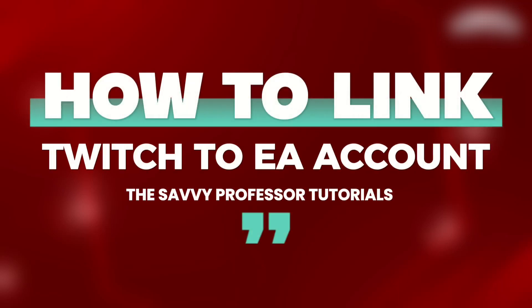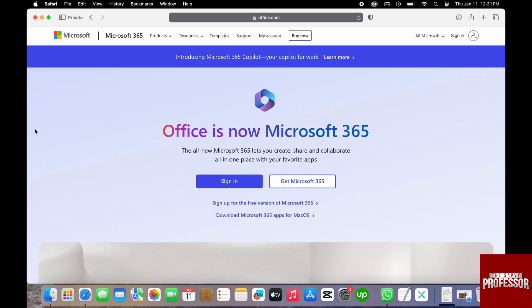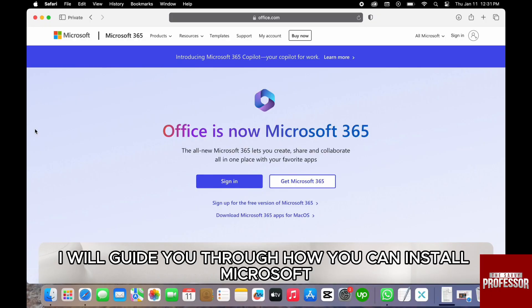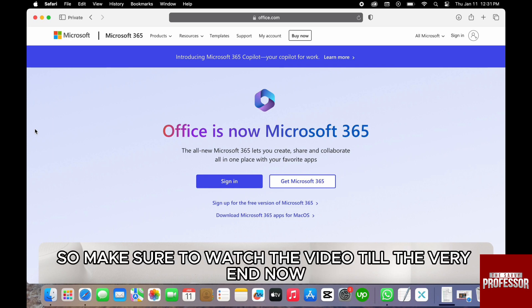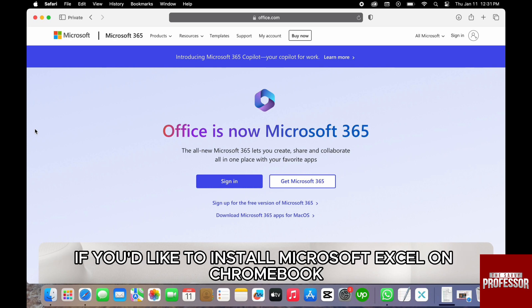How to install Microsoft Excel on Chromebook. Hi everyone, welcome back to our channel, The Sevi Professor. In today's video, I will guide you through how you can install Microsoft Excel on Chromebook. Make sure to watch the video till the very end.